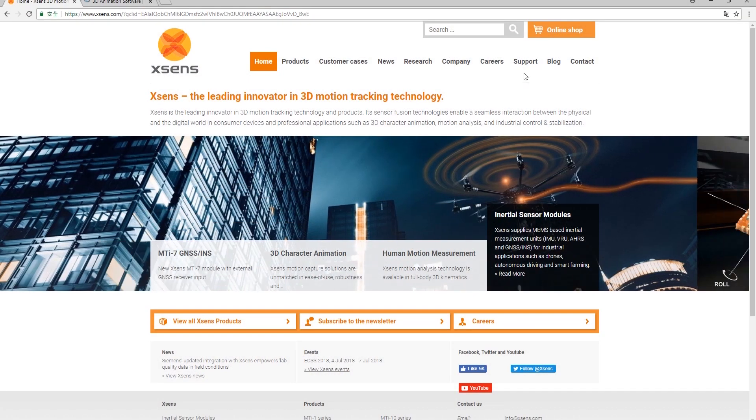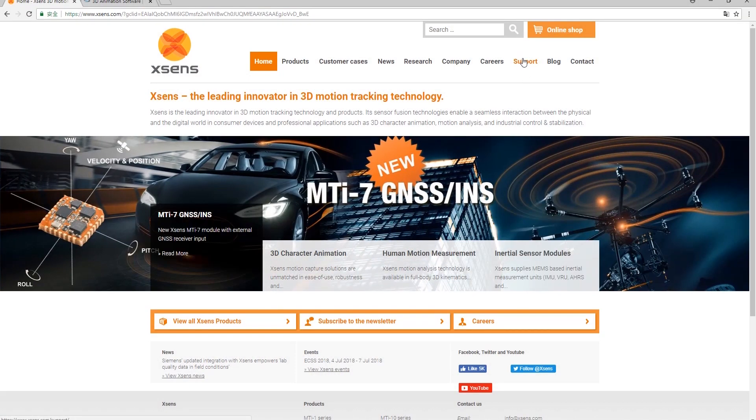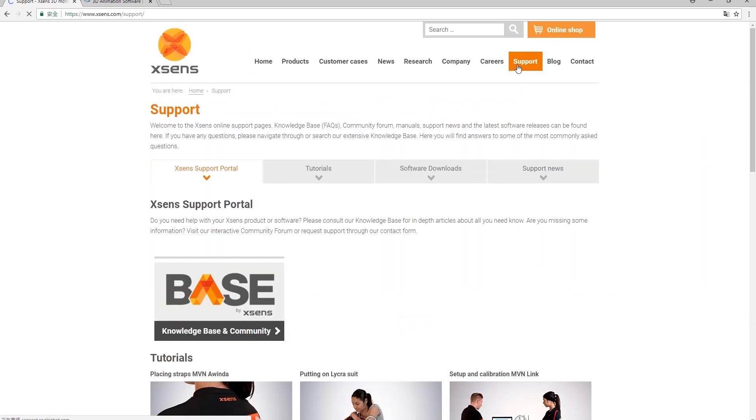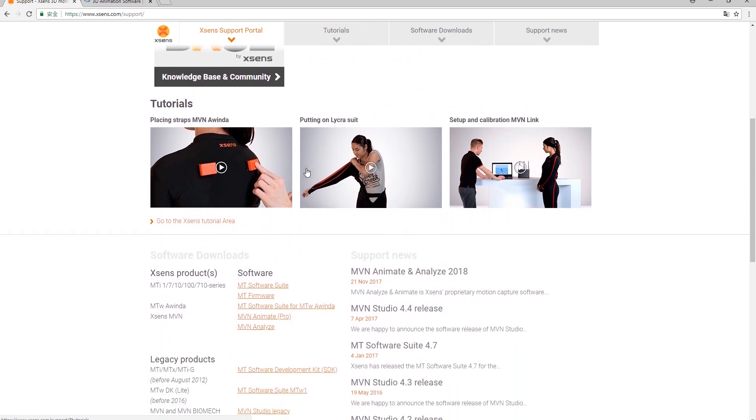Let's start off by browsing the Xsense website. Under the support section you'll be able to find a variety of tutorials to help you get started with the Xsense suit and hardware.